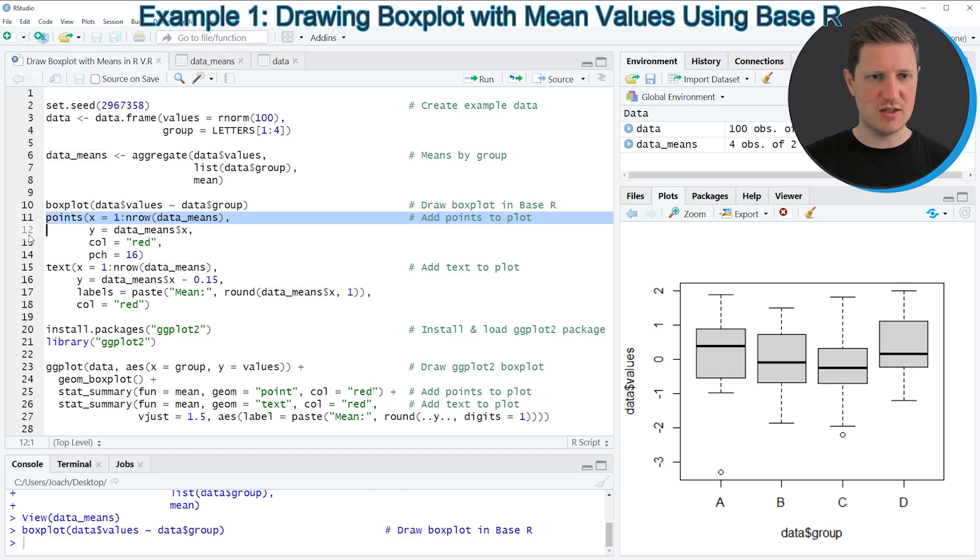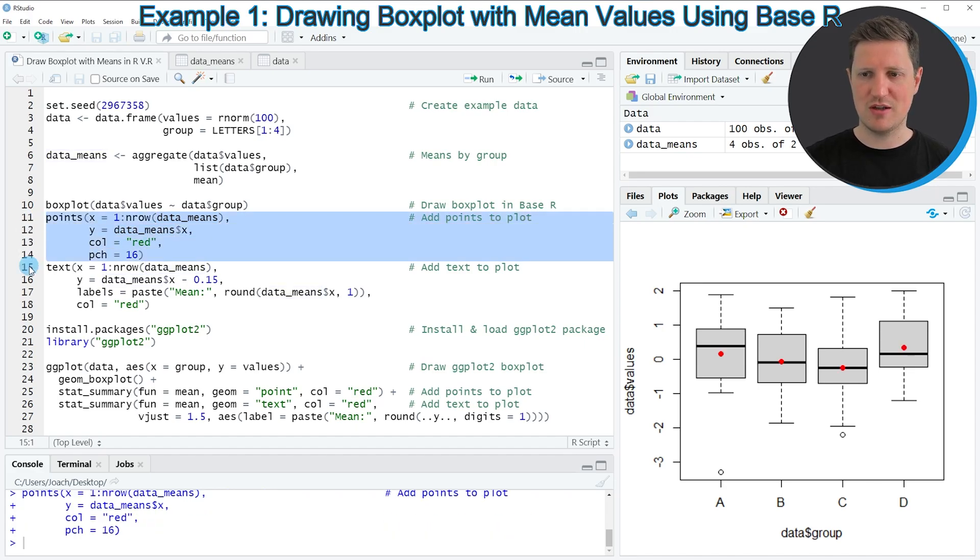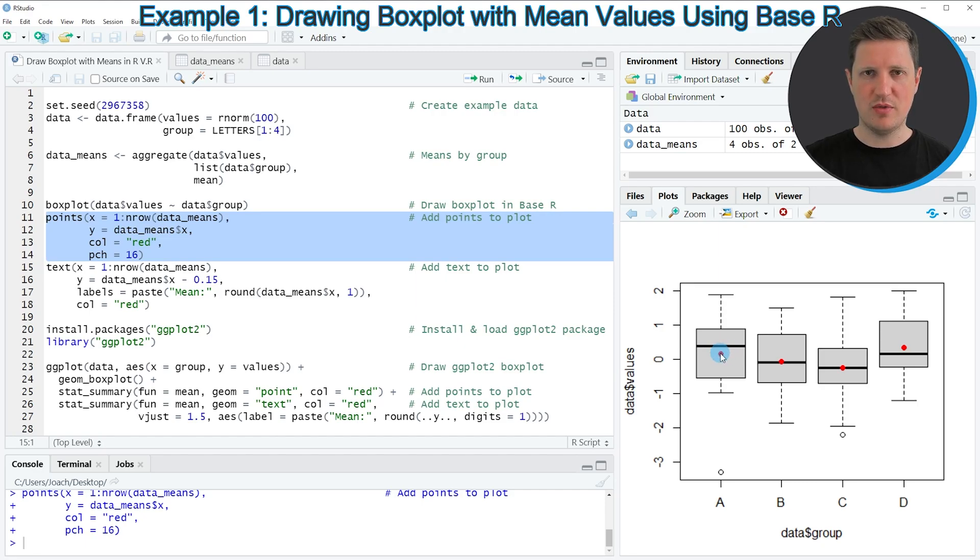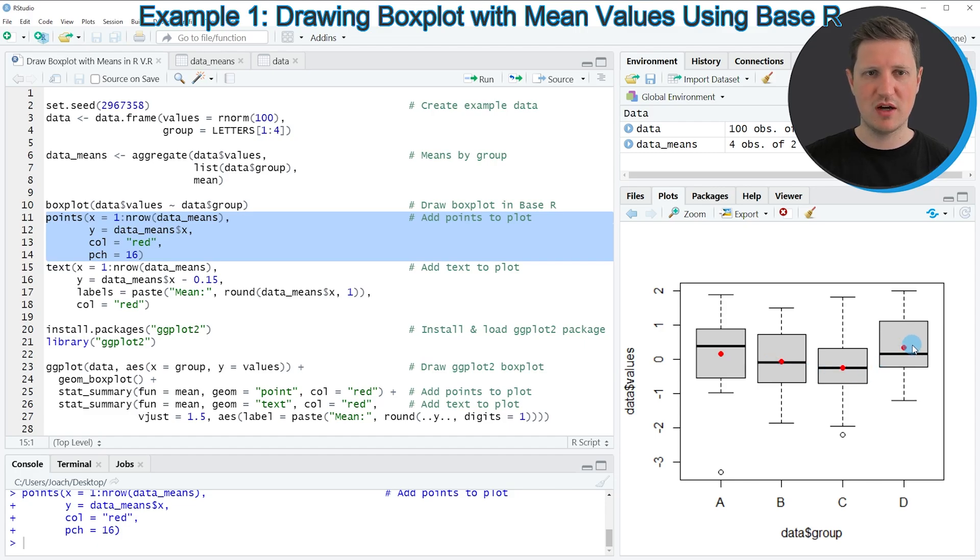So if you run lines 11 to 14 of the code you can see that our plot is updated and as you can see in each boxplot one new red dot has appeared and these four red dots correspond to the mean values that we have stored in our data frame data_means.